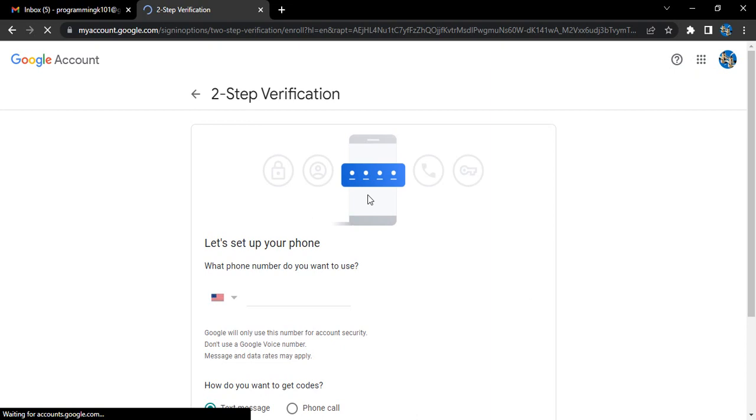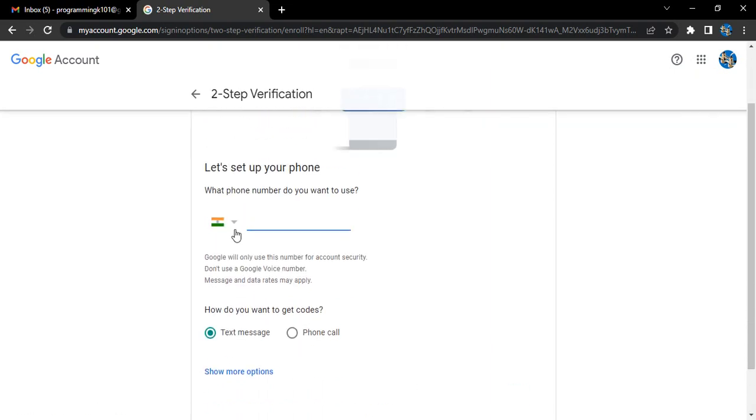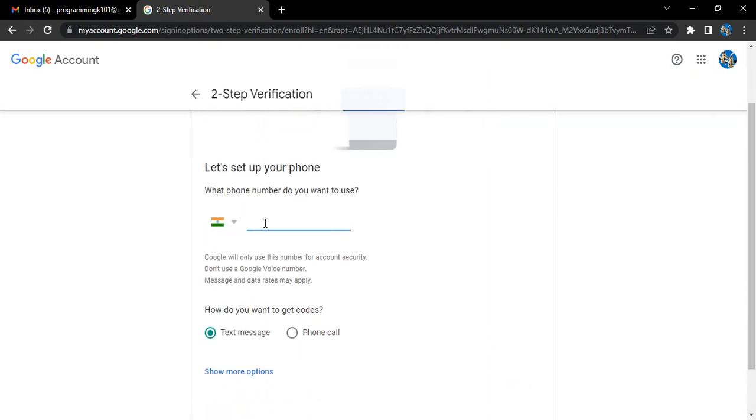Then you need to select the country and provide a number. I'm just going to provide a dummy number over here, 10 digits: one, two, three, four, five, six, seven, eight, nine, ten.